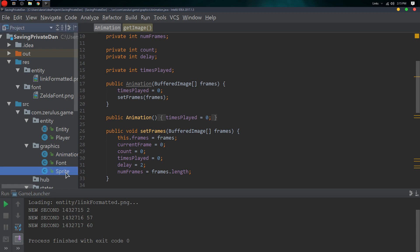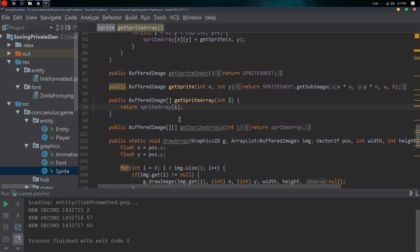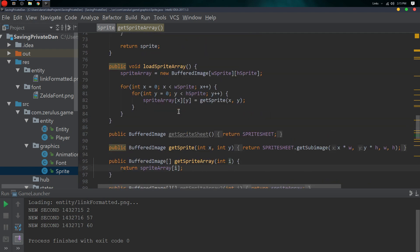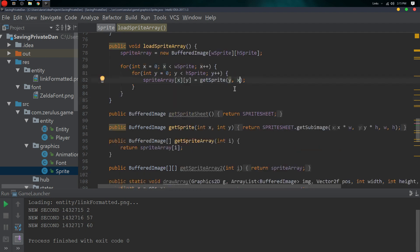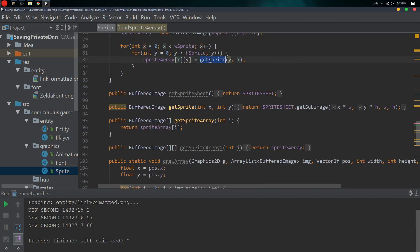No it's actually with animation and how we get the sprite array. One way we can fix it, just switch it and we get sprite here.